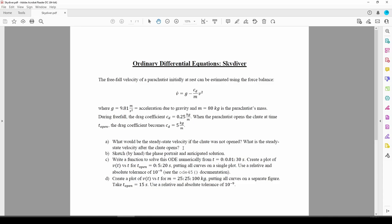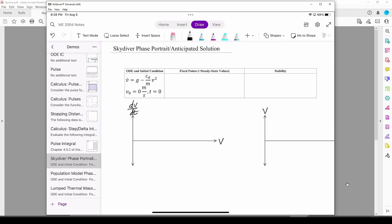Let's find the fixed points by hand. Here we have the ODE, initial conditions, and axes for our phase portrait and anticipated solution.